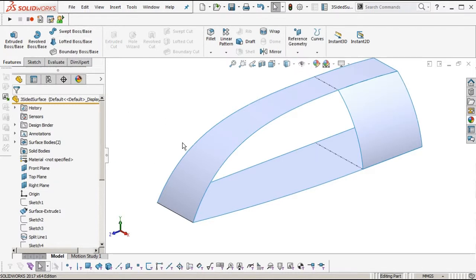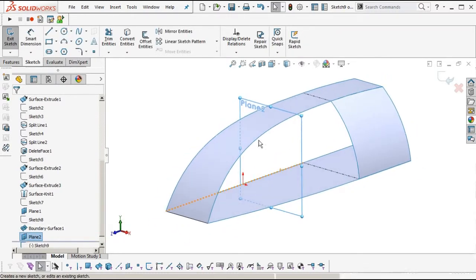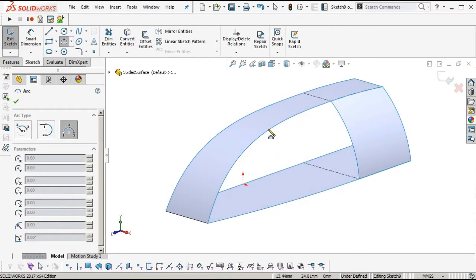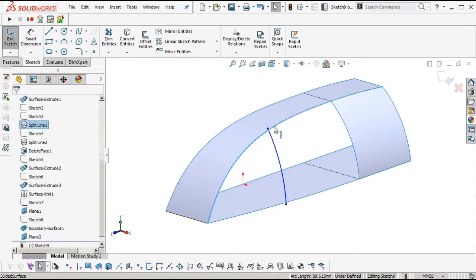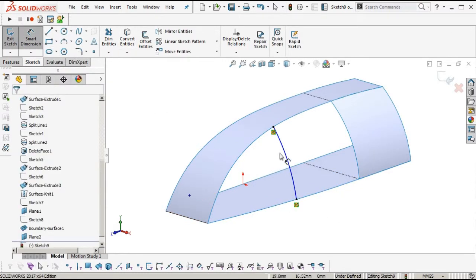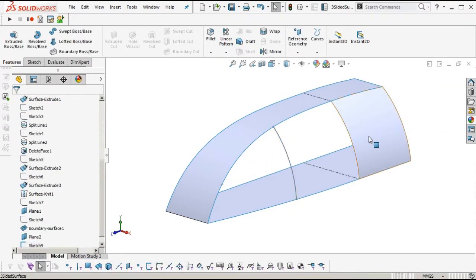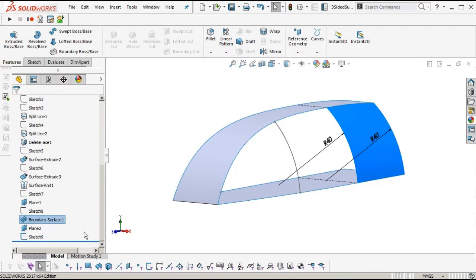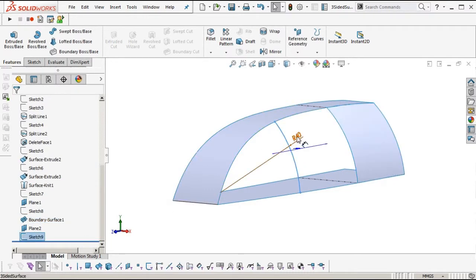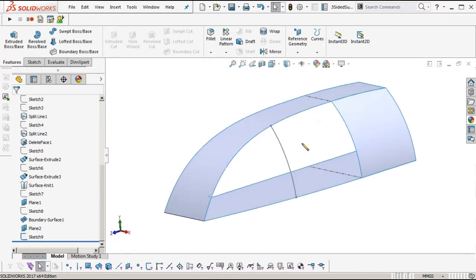We'll sketch our other boundary on that plane. Go to the plane, insert sketch. I'm going to sketch an arc with pierce point relationships on each end with the edge. The arc at the other end is about 40 — maybe we can make it a bit flatter at 50. Then insert surface.